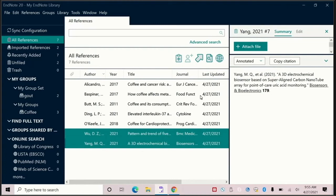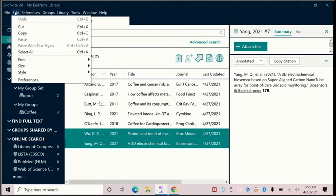Once you have created your EndNote online account, go back up to your screen and click on the edit tab and choose preferences.